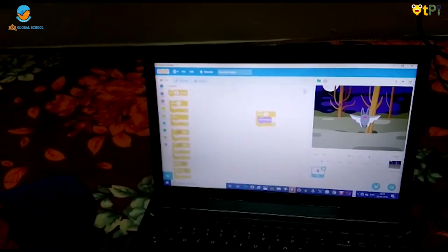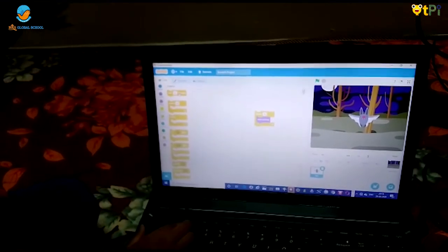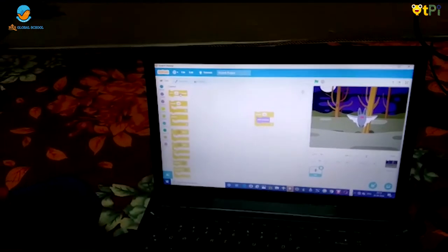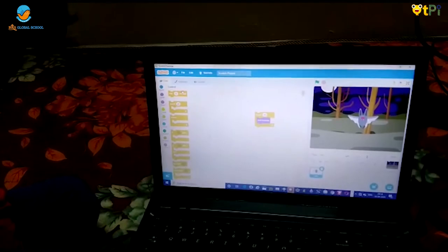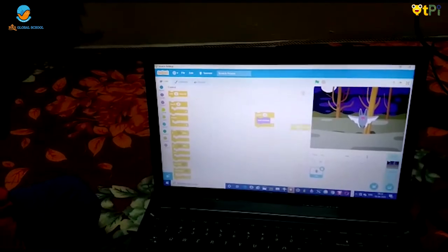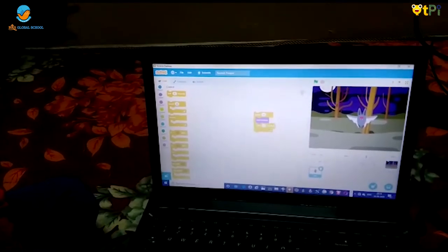I will add a wait block. I will add 2 seconds. I will put it here.